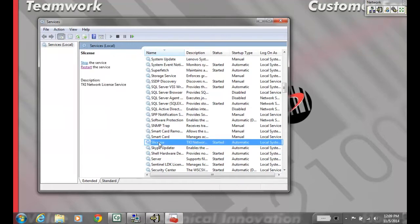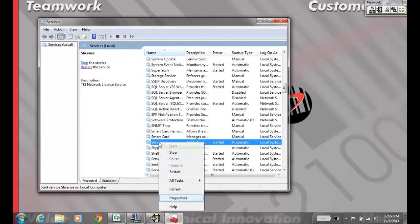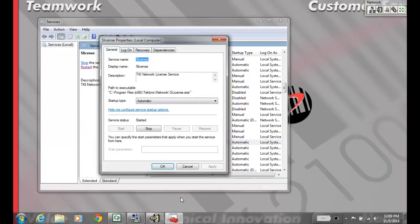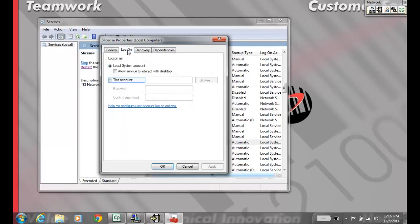Once in the Properties window, go to the Logon tab and switch it from Local System Account to Specific Account, then put in your local administrator credentials.